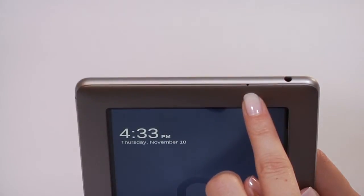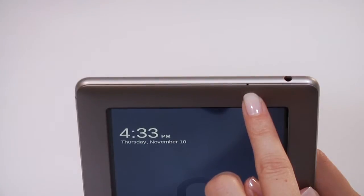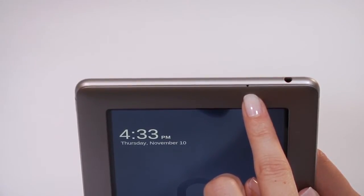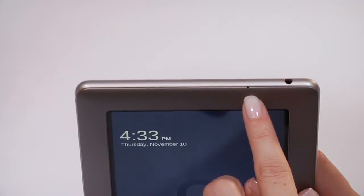The microphone at the top lets families record their own narrations to favorite Nook kids books with the new read and record feature.